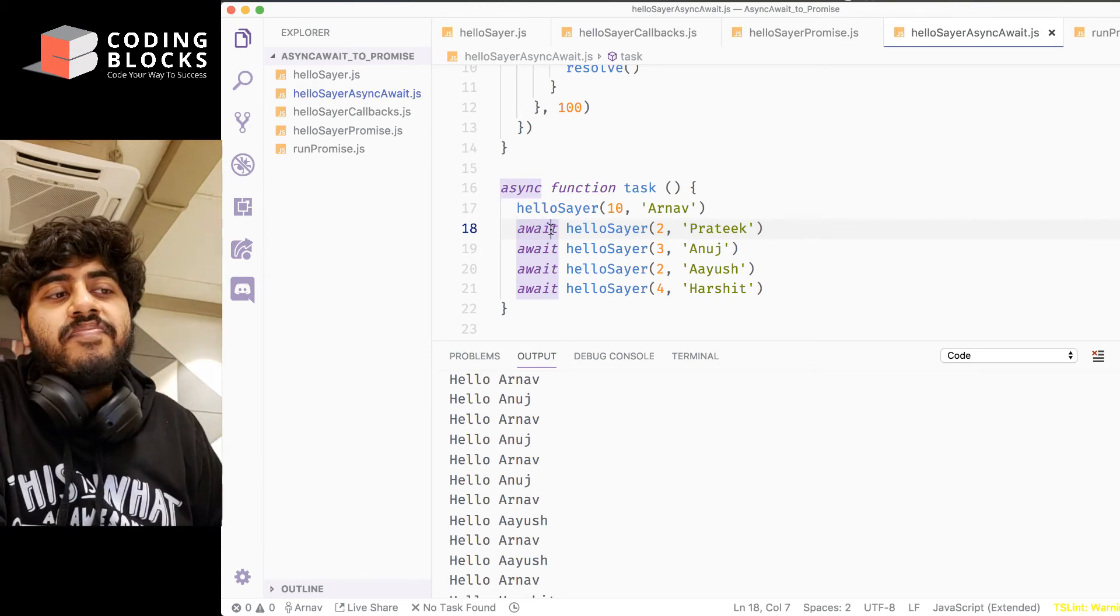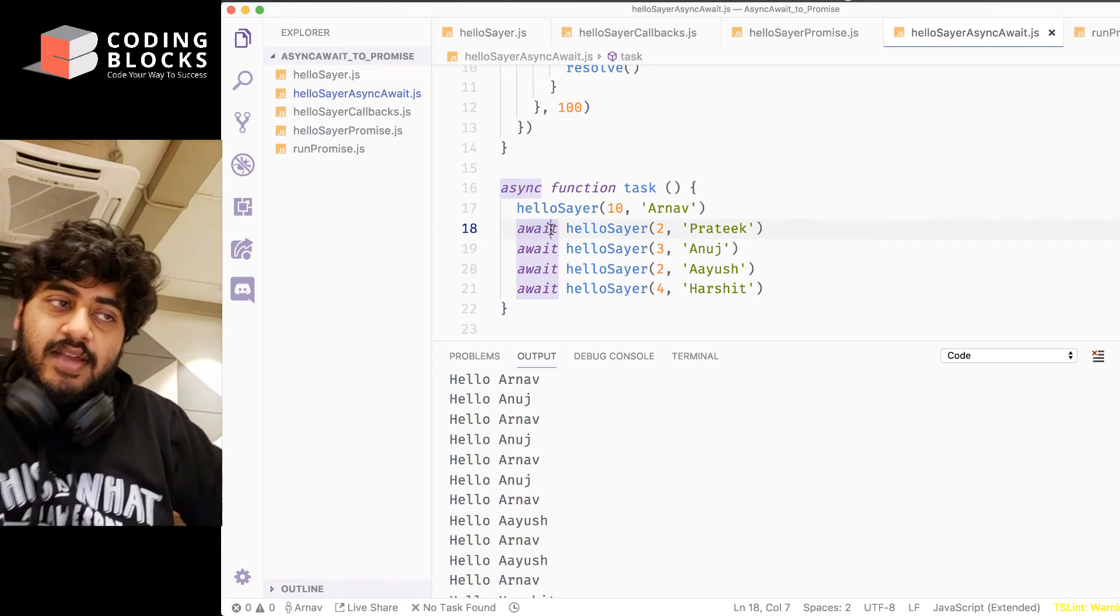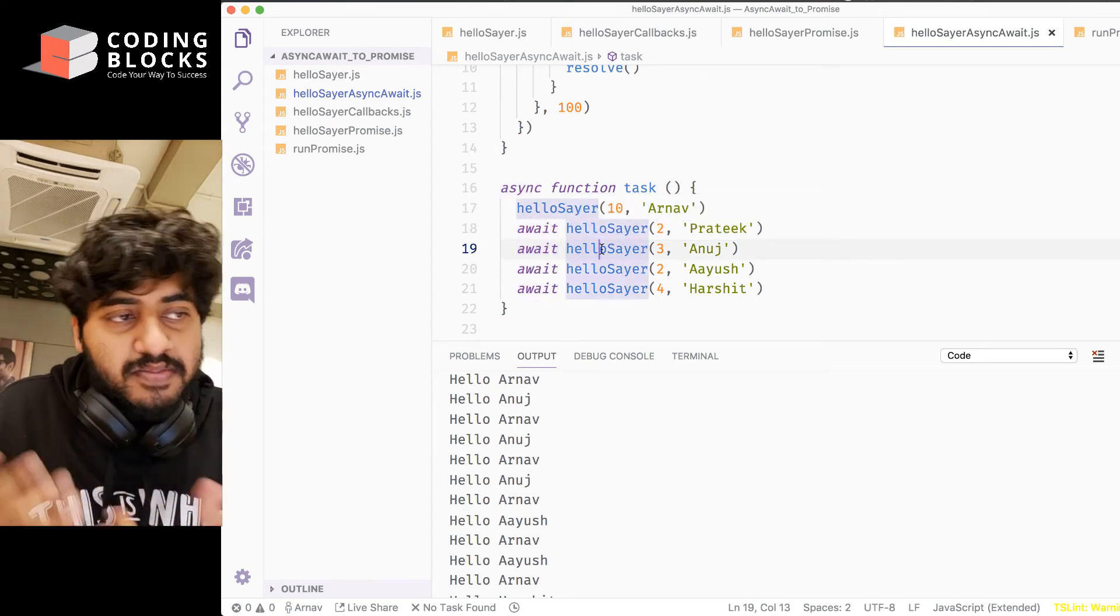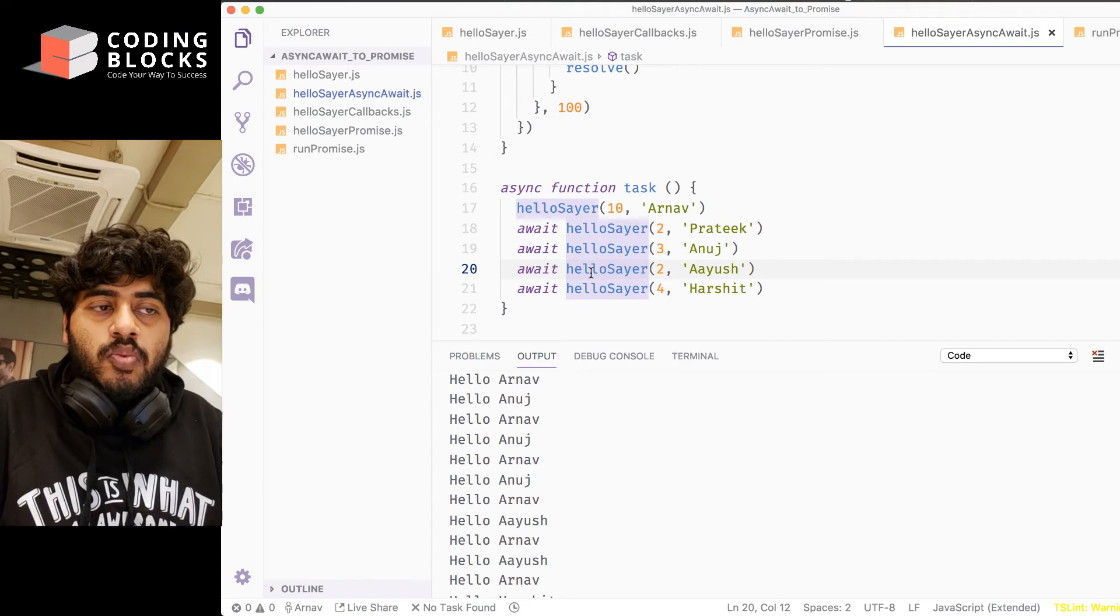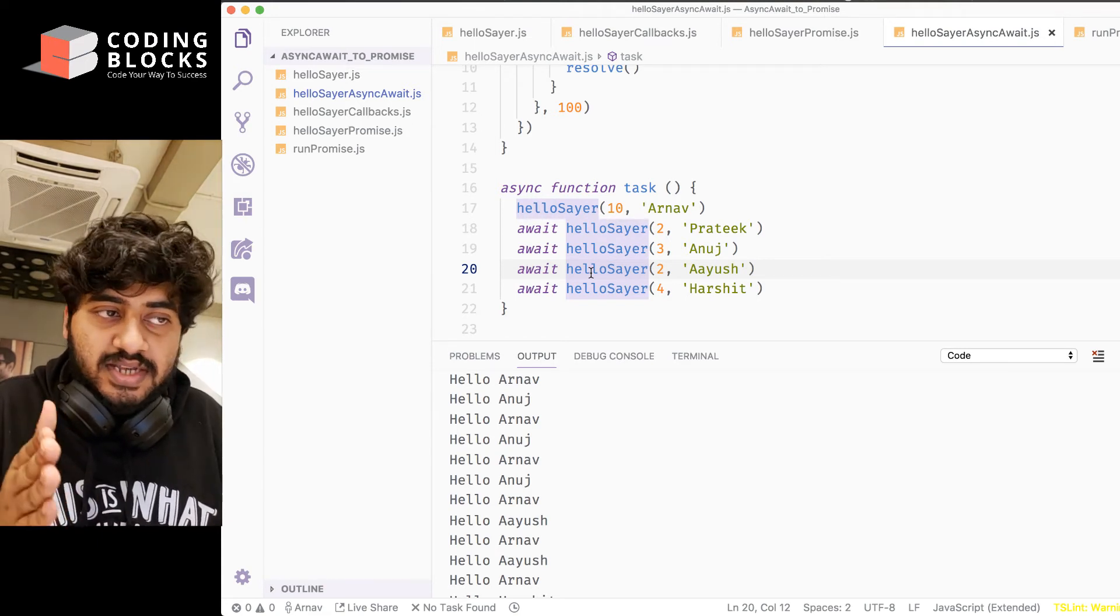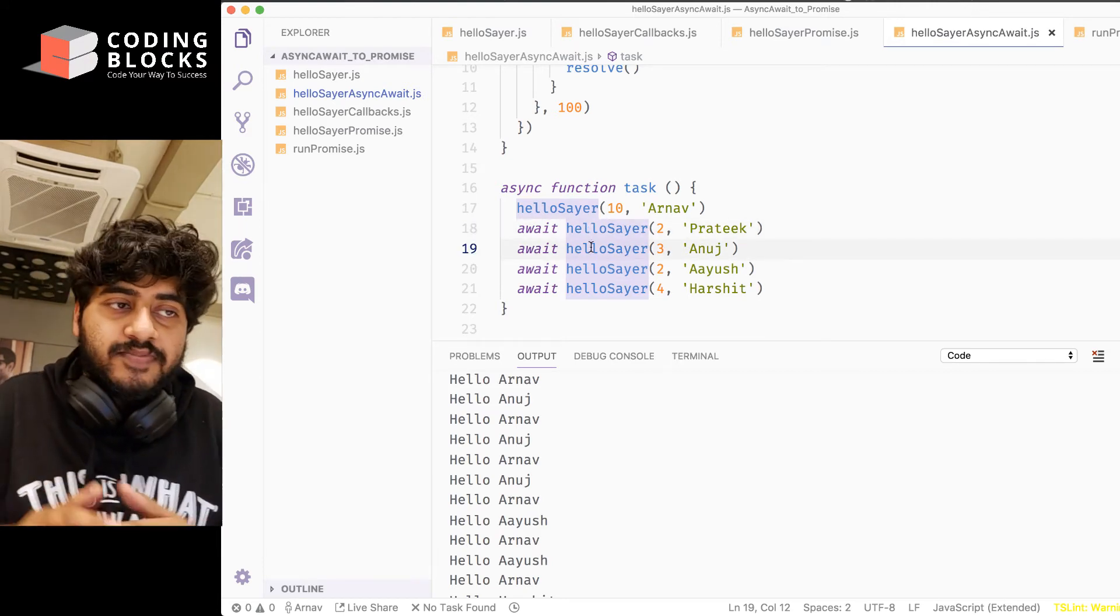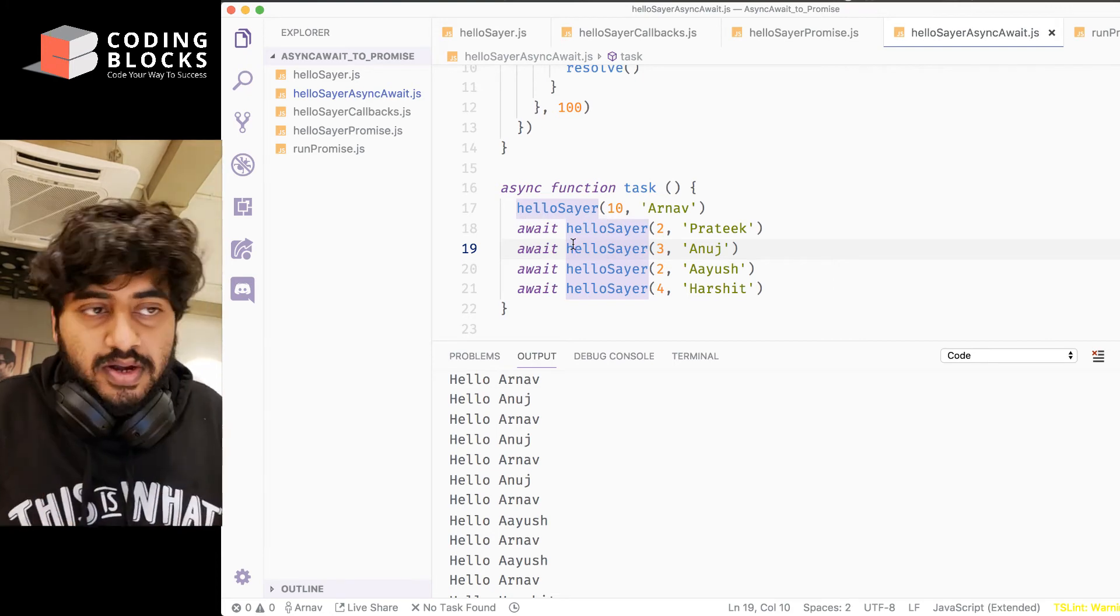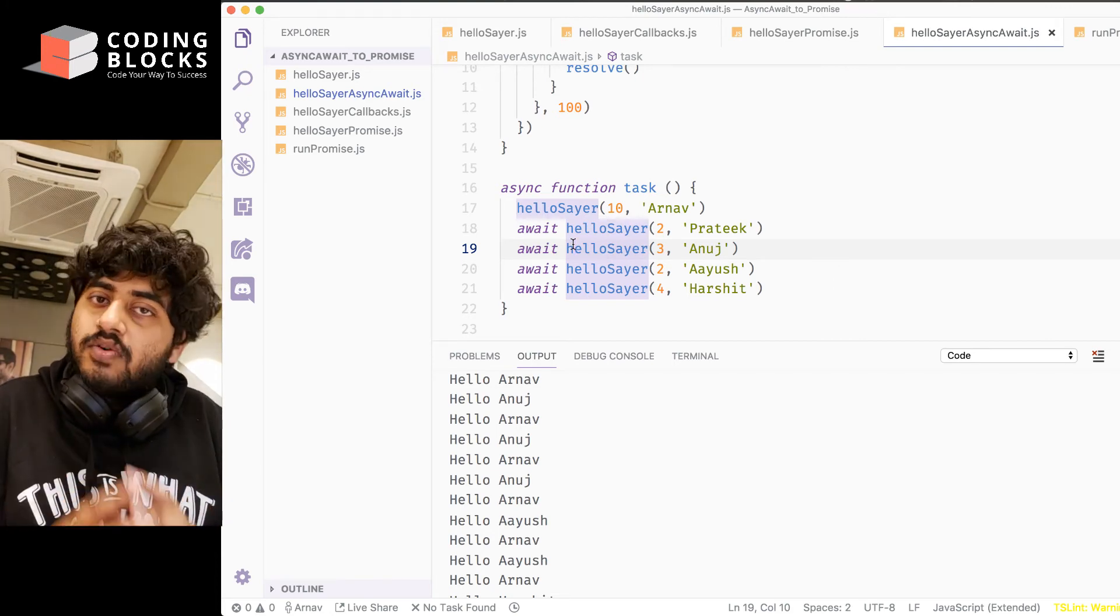Okay. So now code looks actually sequentially in nature. Like, line number 18 is executed, and then line number 19 is executed, and then line number 20 is executed. So we say hello to Prateek twice first, and once that job is done, then only we move on and say hello to Anuj three times. So in using await, the way you write code looks pretty much like